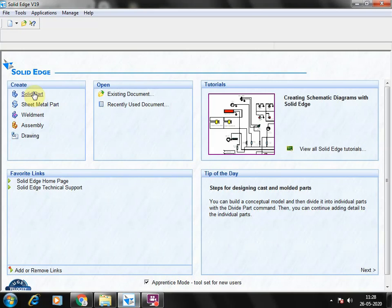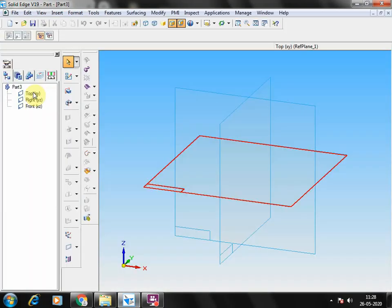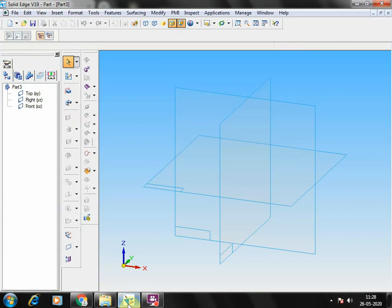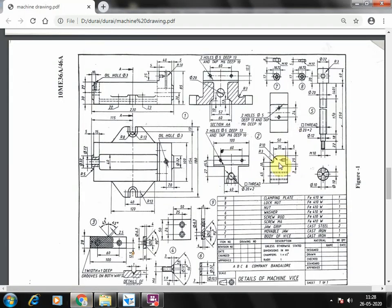First, go to the solid software and go to solid part. We will see about the mobile jar. In the mobile jar there will be three views: front view, side view, and bottom view. We will go with the front view only, because this is having some different length and the bottom portion has a certain different length — we could not be able to make it with the help of the side view or bottom view.